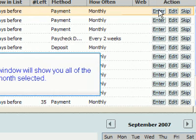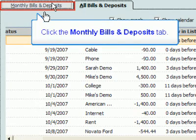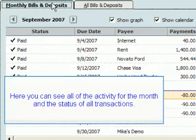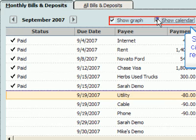The Monthly Bills and Deposits window will show you all of the activity for the month selected. Click the Monthly Bills and Deposits tab. Here you can see all of the activity for the month and the status of all transactions. Selecting or deselecting the graph or calendar options will show or hide the respective options at the bottom of the window.